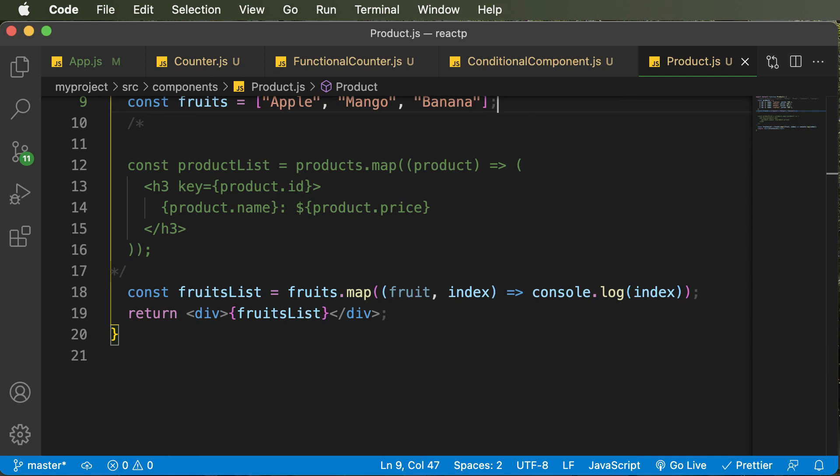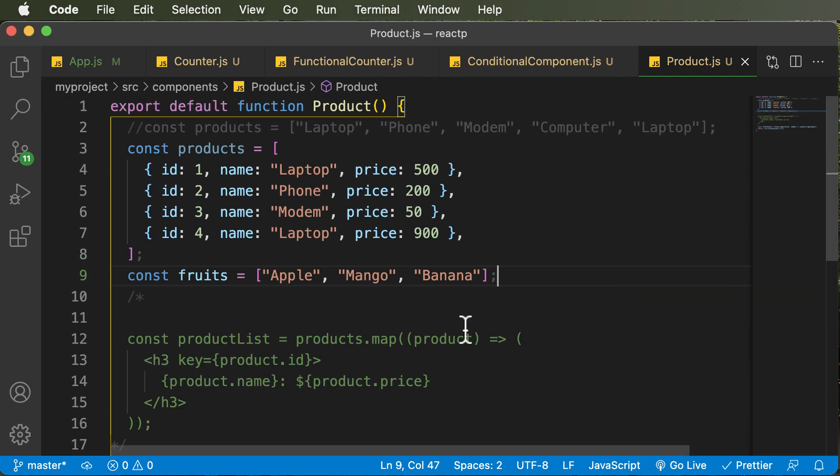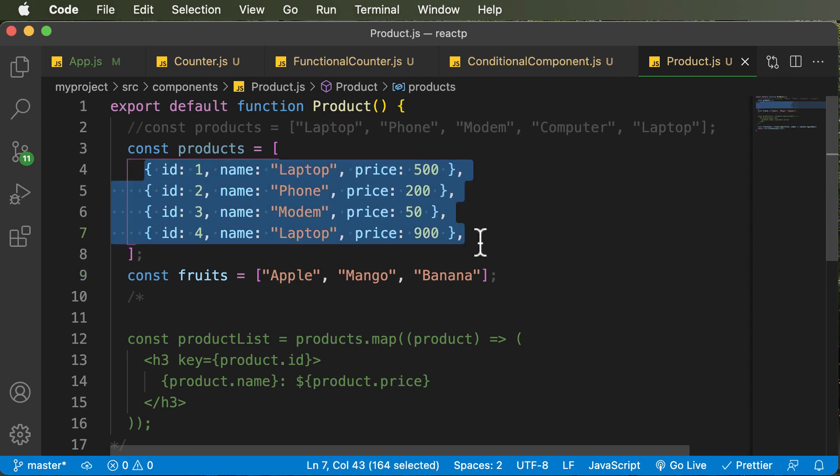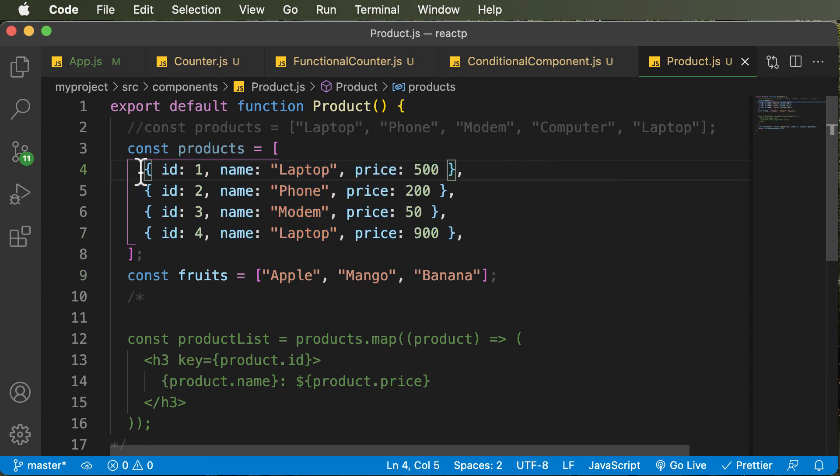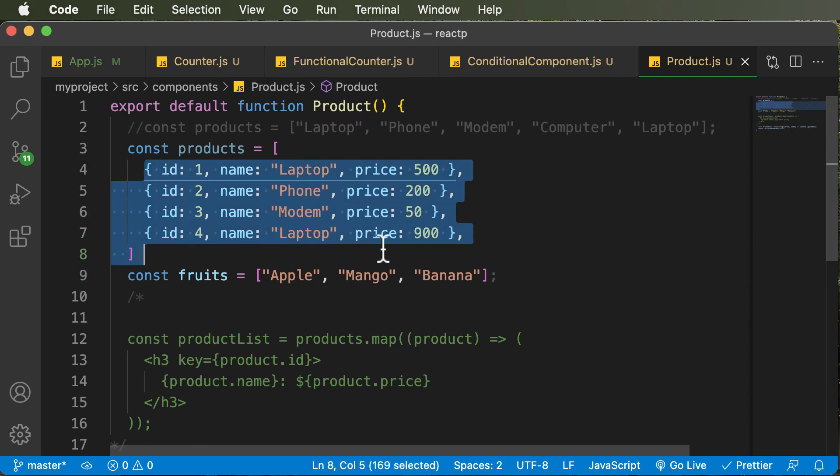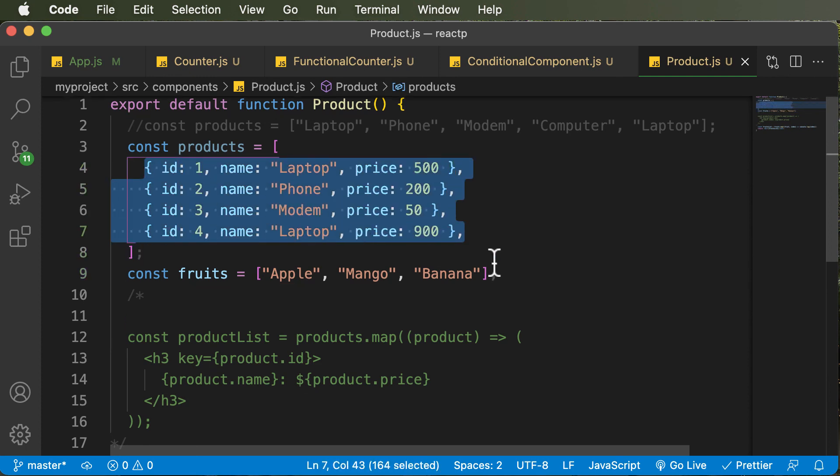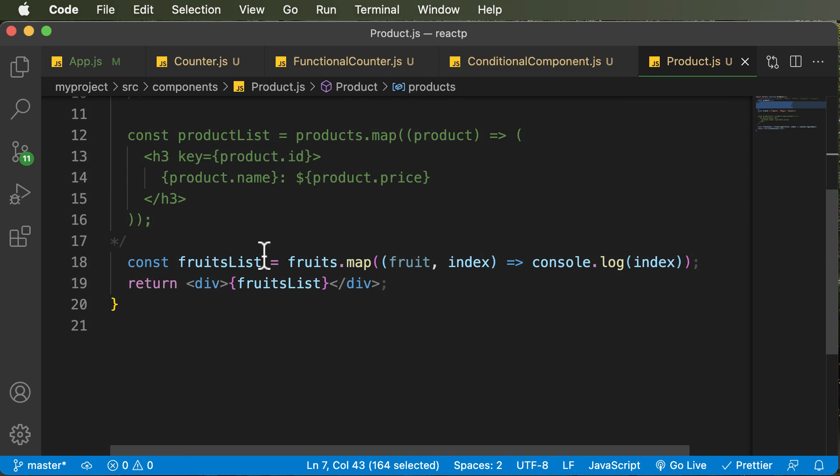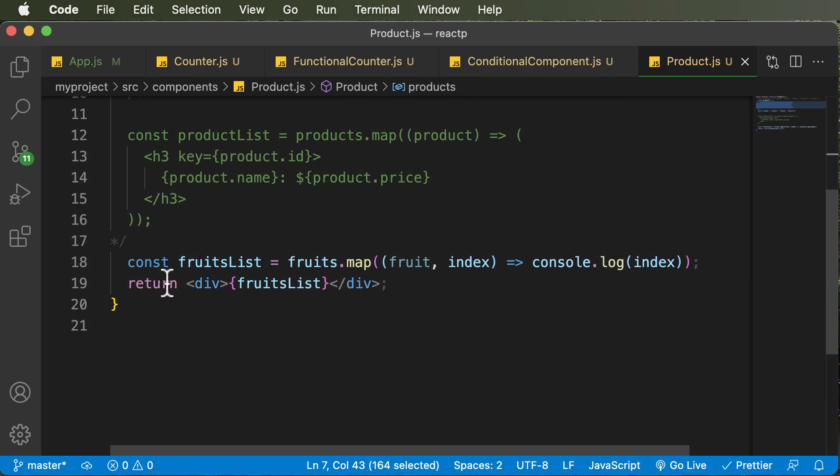But for now, just remember the two approaches of adding keys. The first one is to directly get a unique ID from the array of objects. The next one is to simply go ahead and make use of the index of an array as the key attribute. So that's it for this lecture, and I'll see you guys in the next one. Thank you.